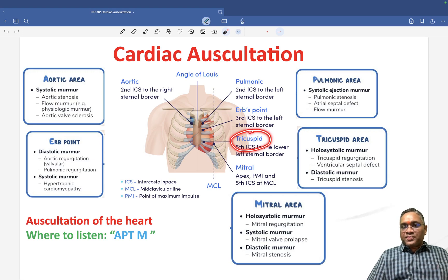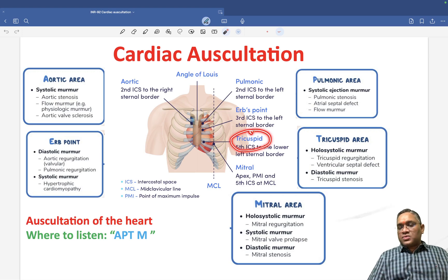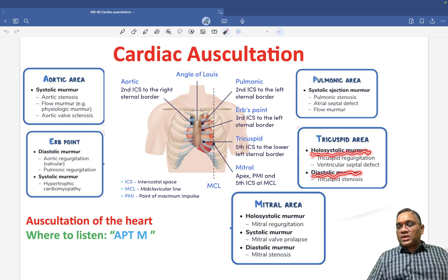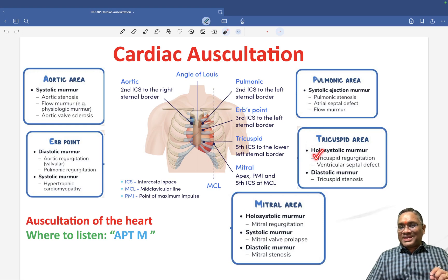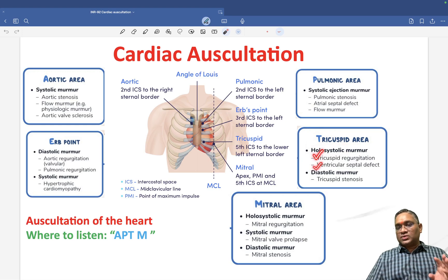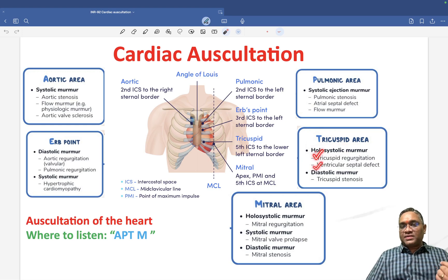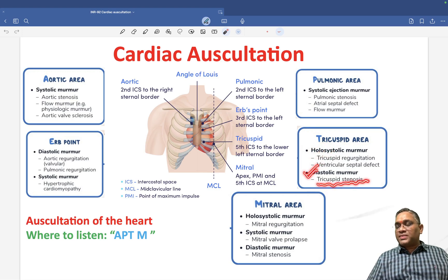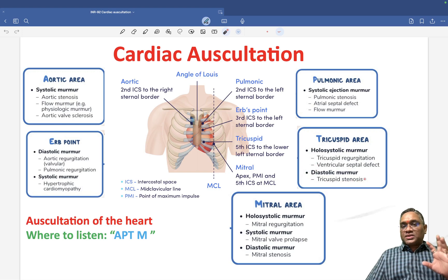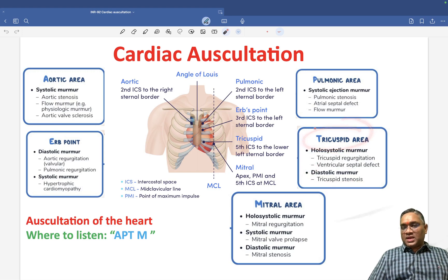In the tricuspid area, which is the fifth intercostal space near the left sternal border, we are going to hear both holosystolic and diastolic murmurs. In holosystolic murmur we will see tricuspid regurgitation and VSD. The diastolic murmur will be seen in tricuspid stenosis.